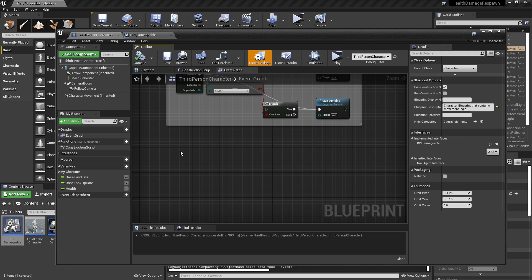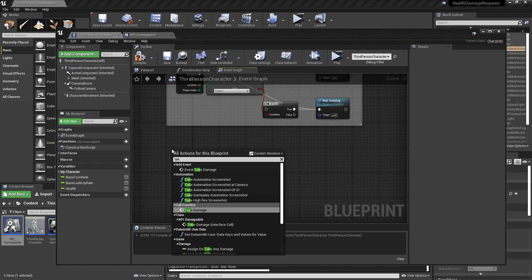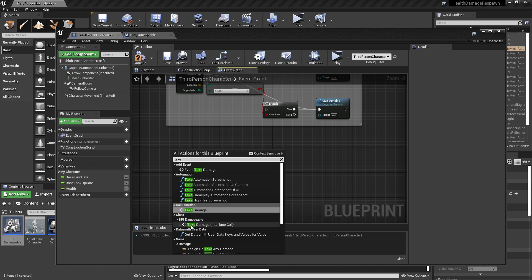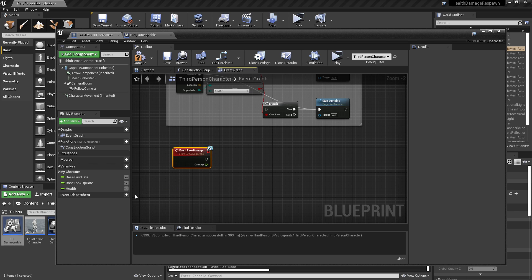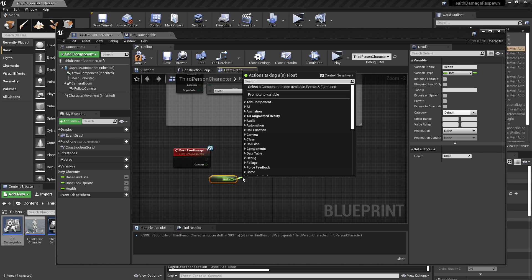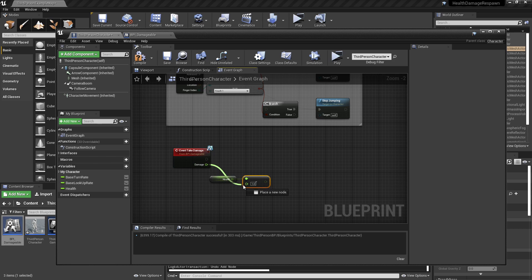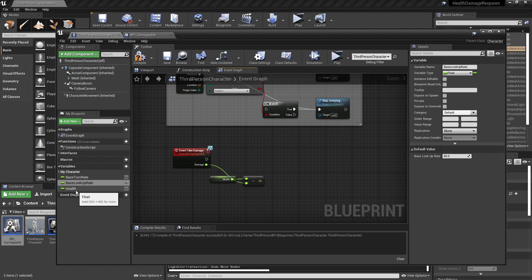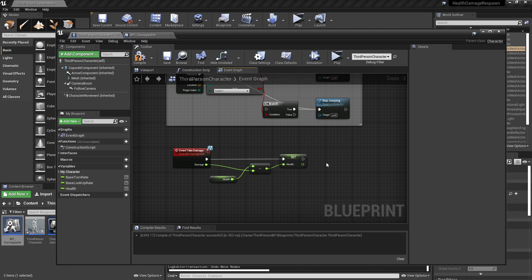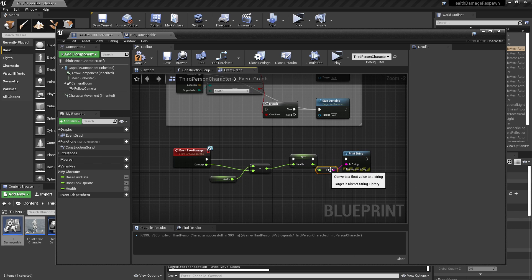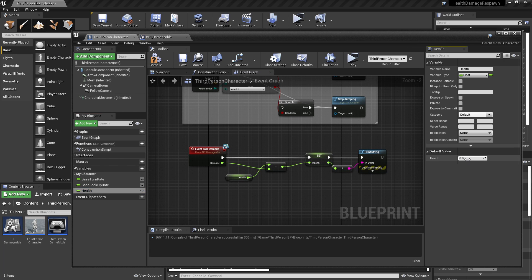In our third person character, we're going to implement this blueprint interface by going to Class Settings, Interfaces, and then BPI_Damageable. Now we're going to compile and in our right-click context menu we should see TakeDamage show up. It's important to note that we want the one under Add Event, not the one under Class. So now we have this Event TakeDamage and we're going to subtract the damage amount from our health, set the health variable to that new value, display it on screen, and set a default value for health like 100.